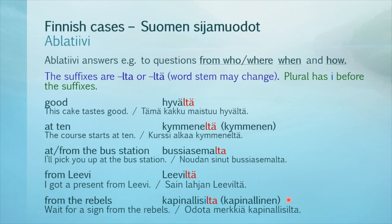And here's the plural example. 'From the rebels' is kapinallisilta — basic form: kapinallinen. 'Wait for a sign from the rebels': Odota merkkiä kapinallisilta.